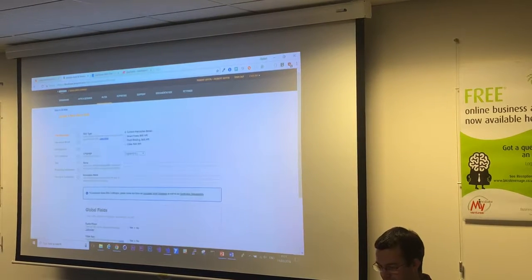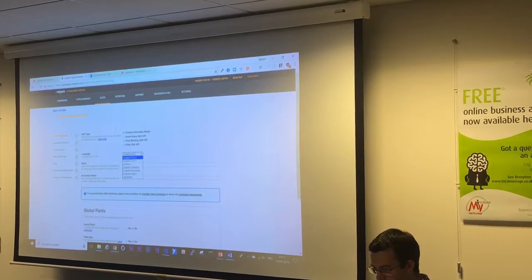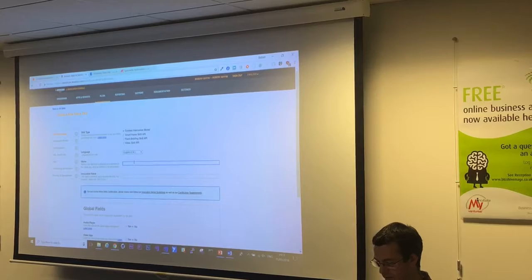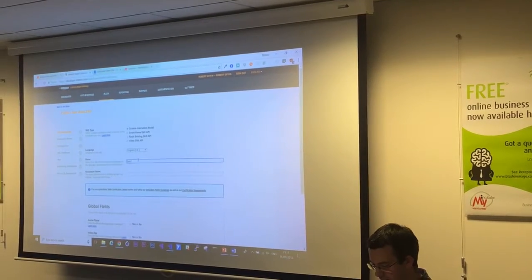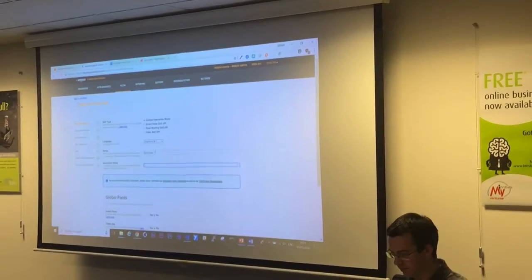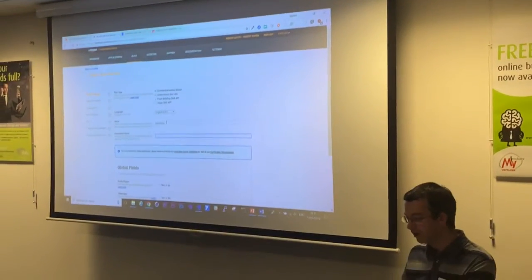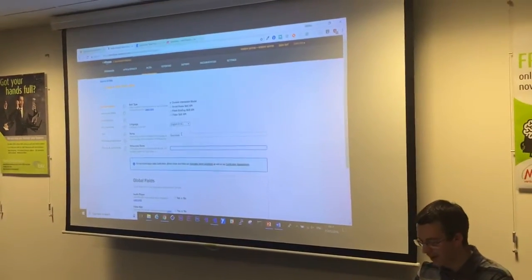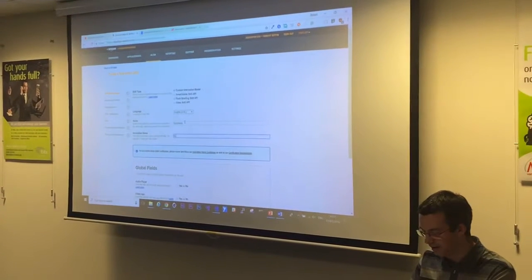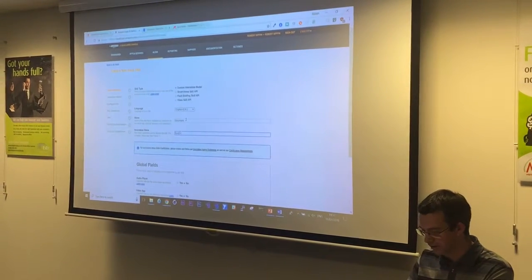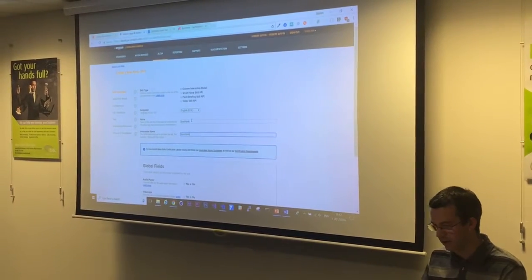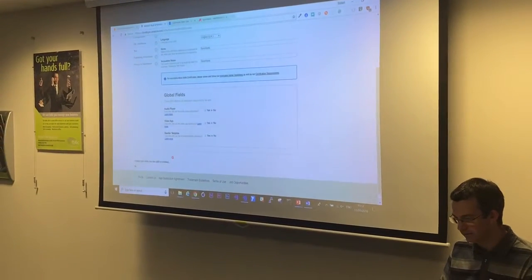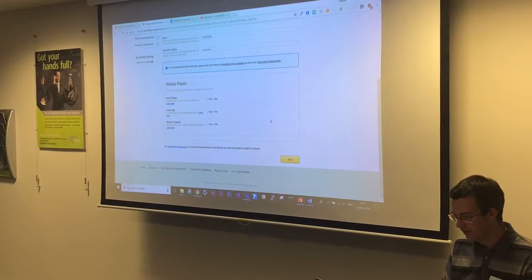So I'm going to add a new skill. We're going to build this skill in the UK. We're going to call it Synch Arts. And the word that I use to actually trigger Alexa to start talking is also going to be called Synch Arts. We scroll through this. I save what I'm doing. Go to Next.